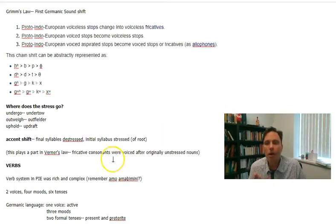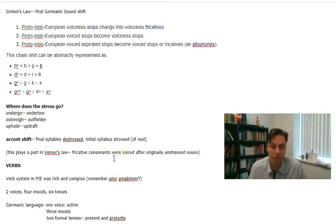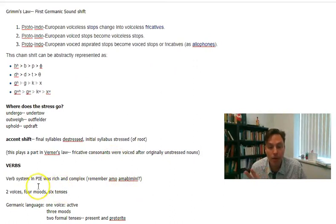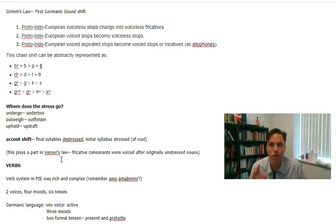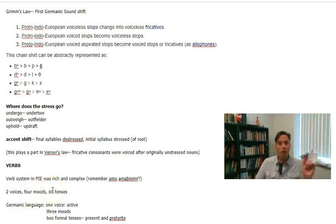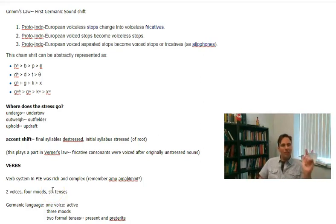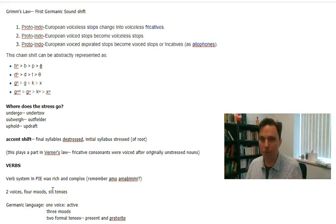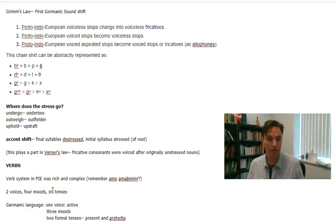Much of phonology and linguistics is basically formulating rules and figuring out the exceptions that explain why the rules don't seem to work all the time. Remember our discussion in the inflectional morphology video of Latin: amabo, amabini. Proto-Indo-European and many other Indo-European languages have a very rich verb inflection system. Latin has two voices, four moods, and six tenses.